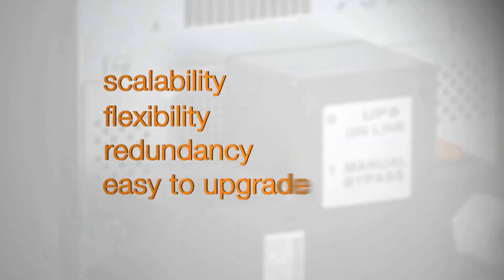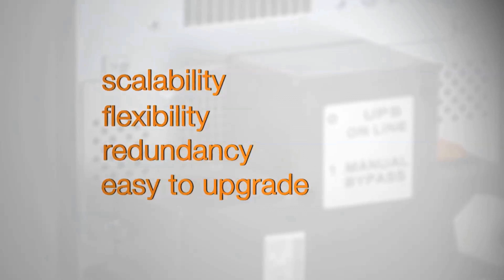For example: scalability, flexibility, redundancy, and an easy to upgrade power path.